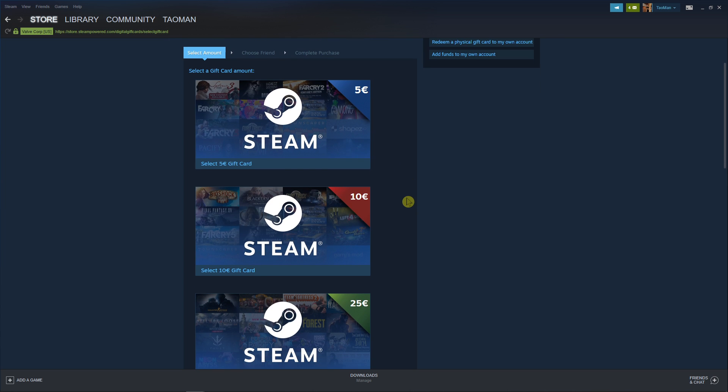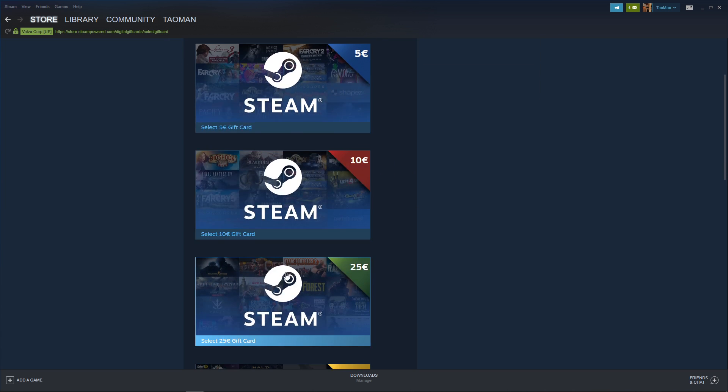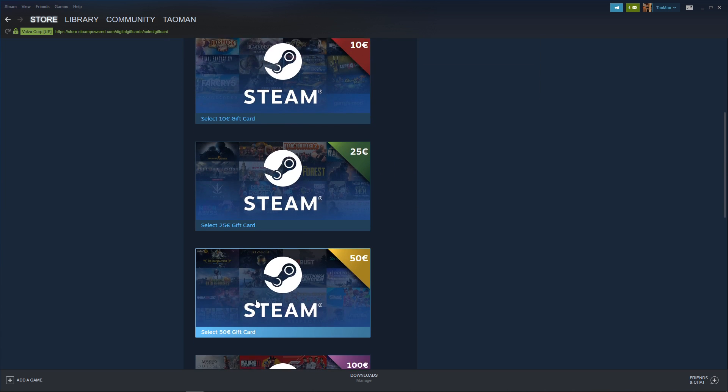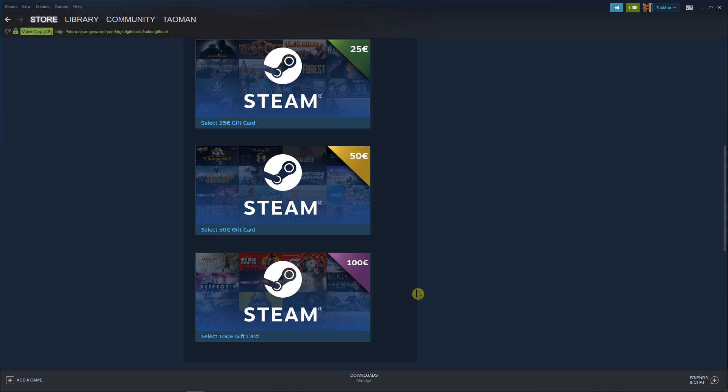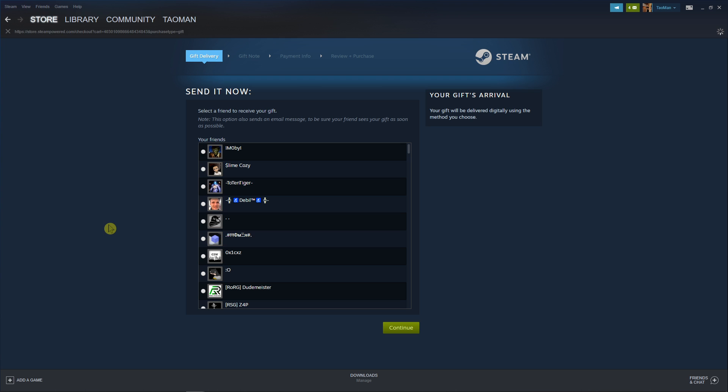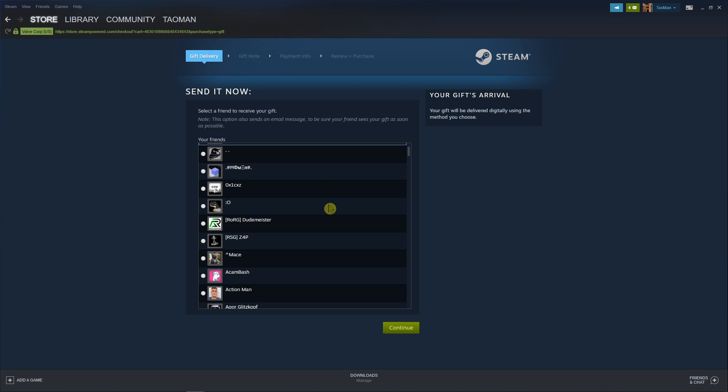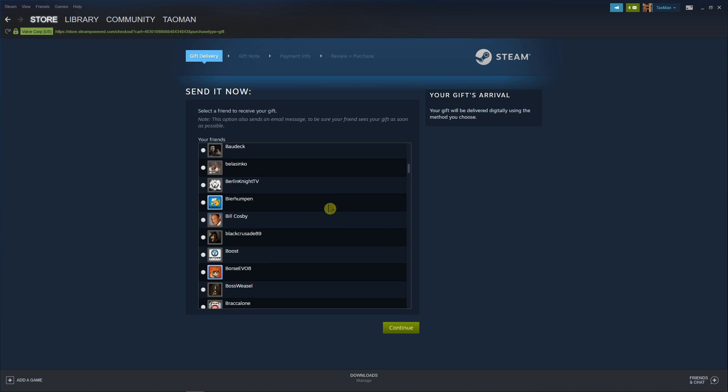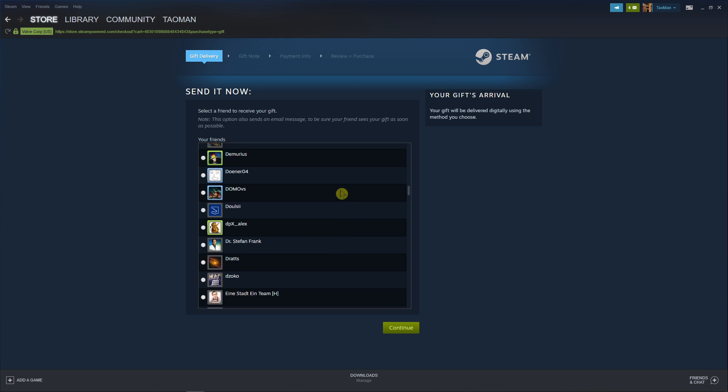Now we can send 5, 10, 15, 25, or even 100 euro. Let's just click 5 euro and now you're gonna choose a friend from your friend list.